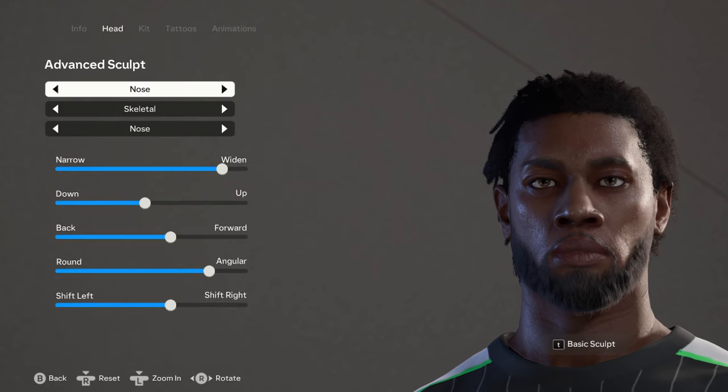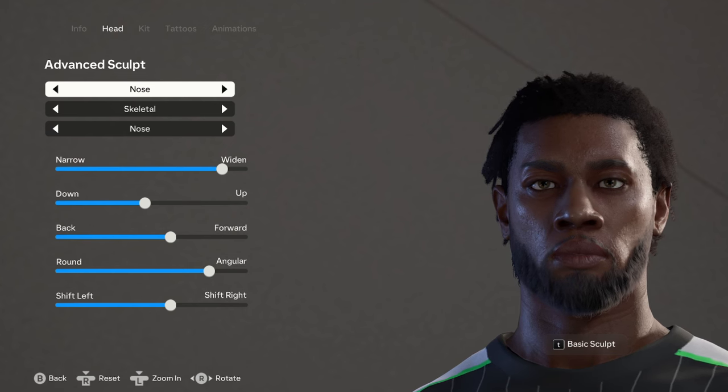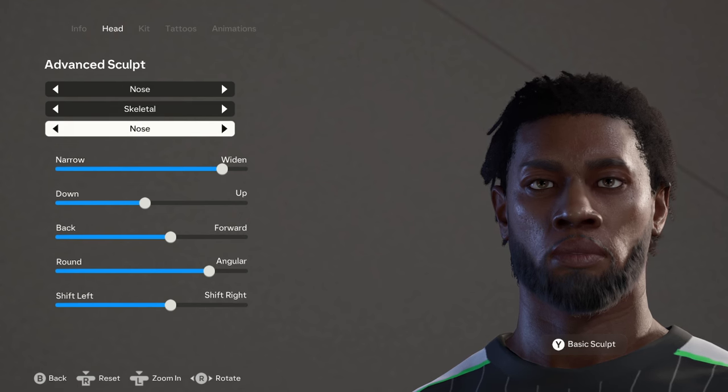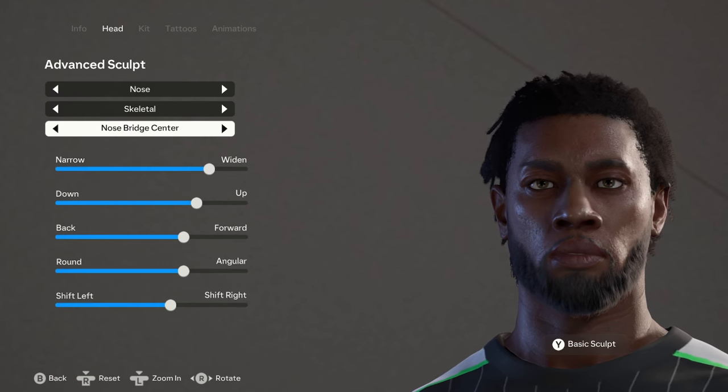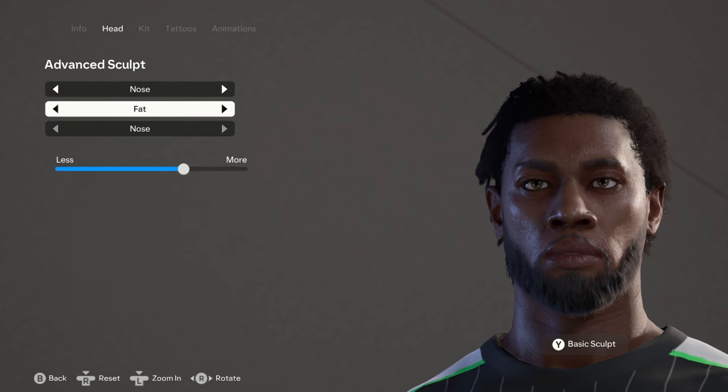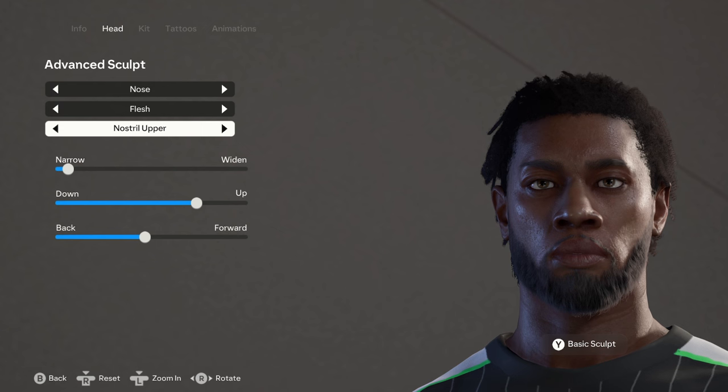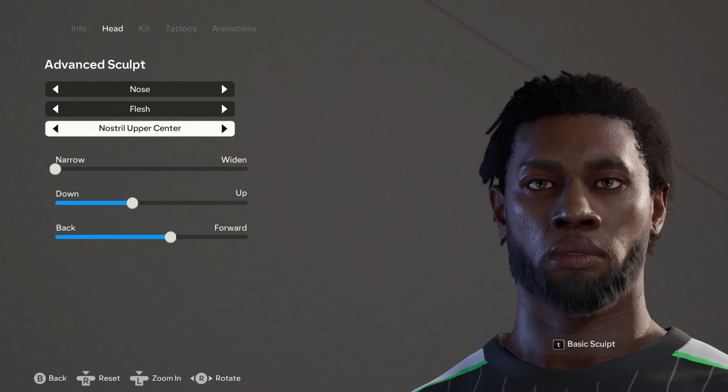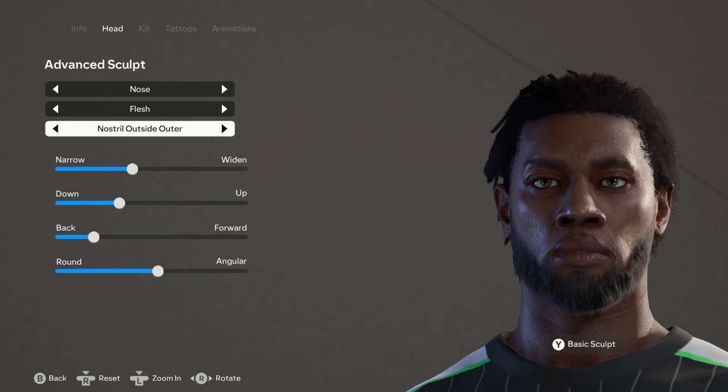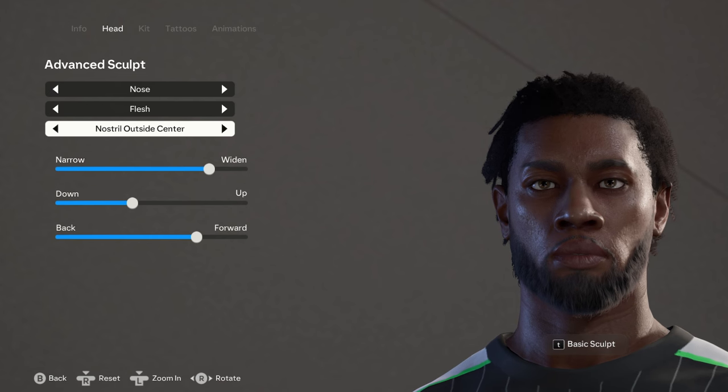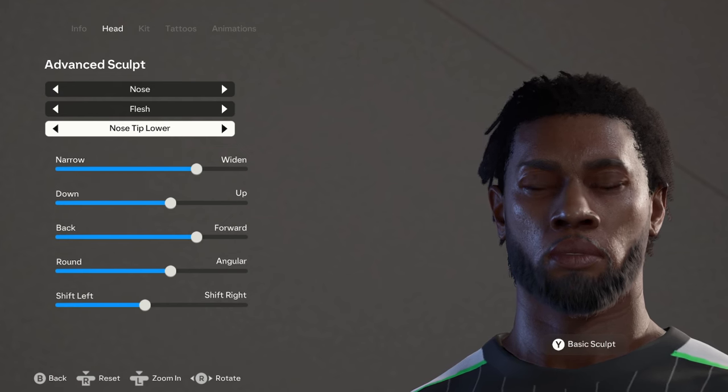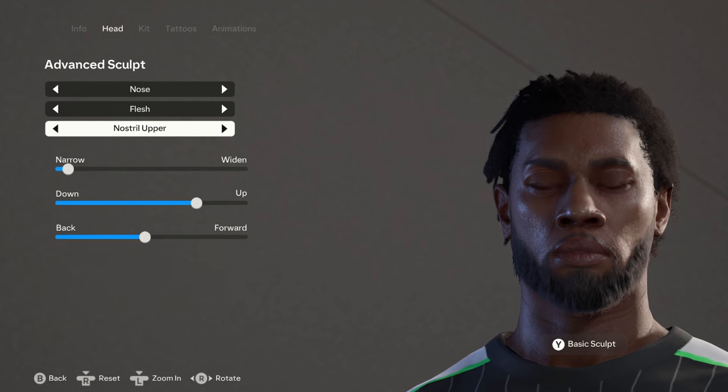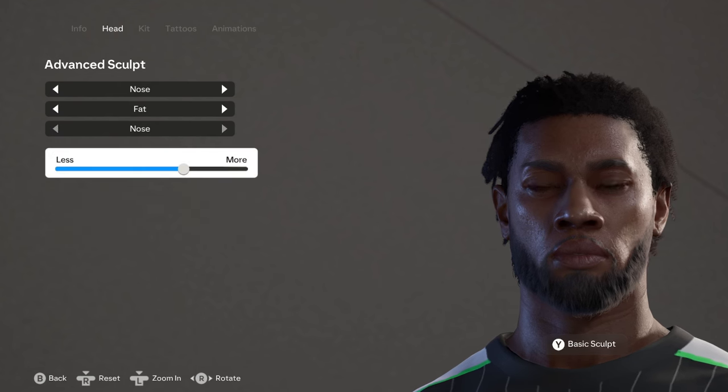Moving on to the nose, we're going to go into advanced sculpt again. I think there's actually something I did in basic sculpt. I think it was just mouth. I didn't really touch the mouth at all. For the nose we have the skeletal, and under that we have the nose, the nose bridge sides, nose bridge center, nose bridge upper, and then back to the nose. For the flesh we have the nostril upper, the nostril upper outer, nostril upper center, nostril lower, nostril outside outer, nostril outside center, nose tip upper, nose tip under, nose tip lower, nostril upper. For the fat we have just the nose, and that's pretty much all that is there under the nose.